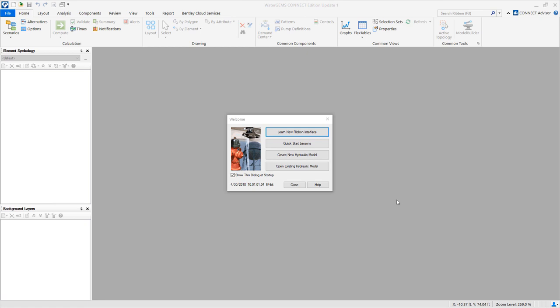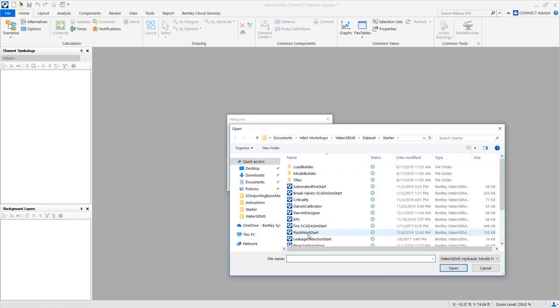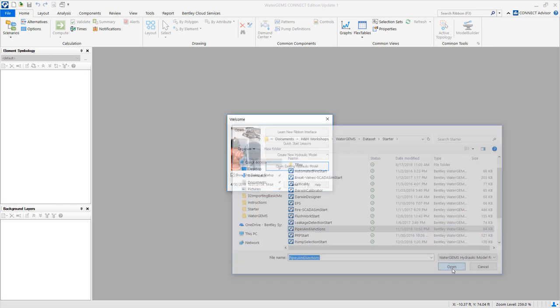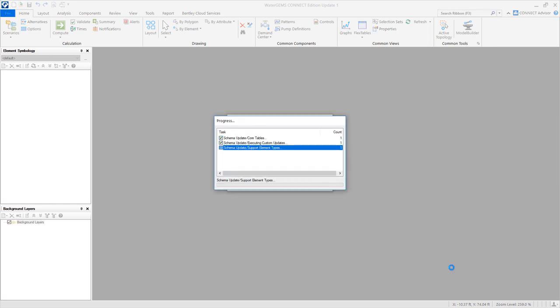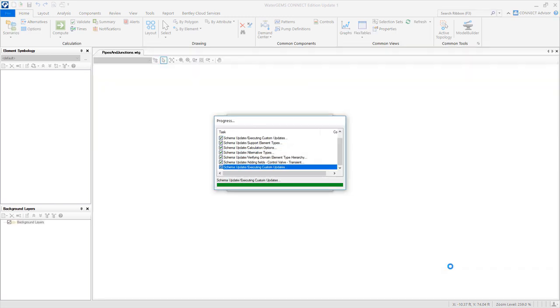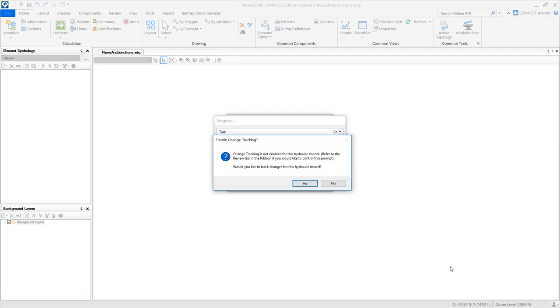We are going to start by opening an existing hydraulic model. Browse to the location of types and junctions and click open. Say yes to enable change tracking.